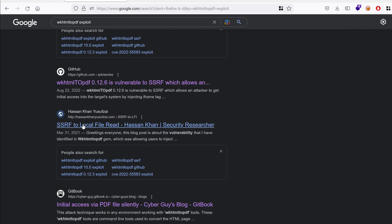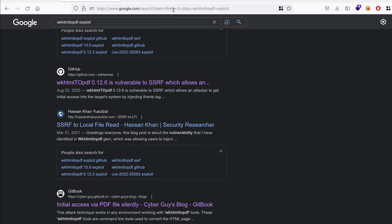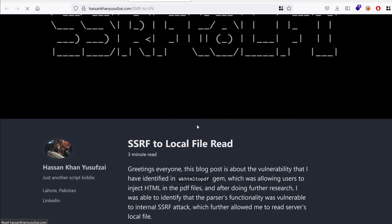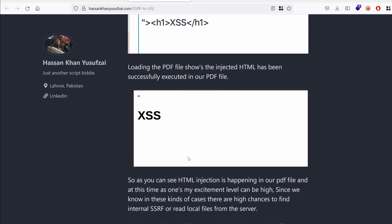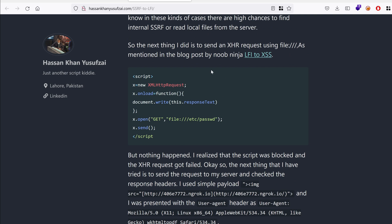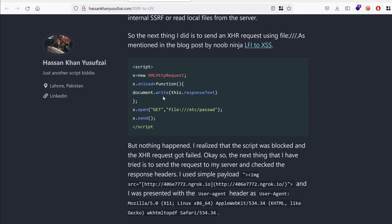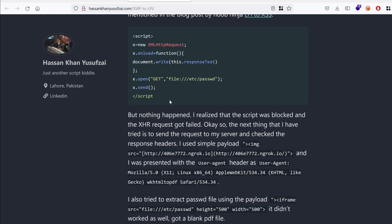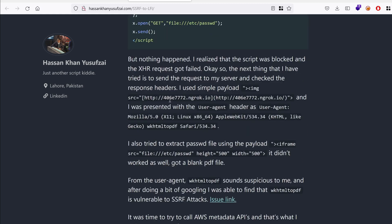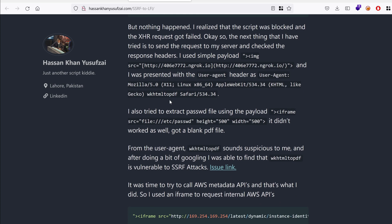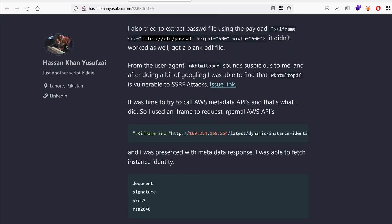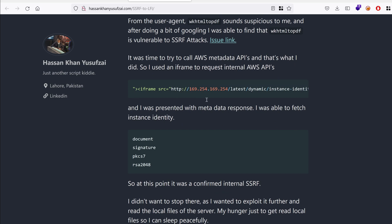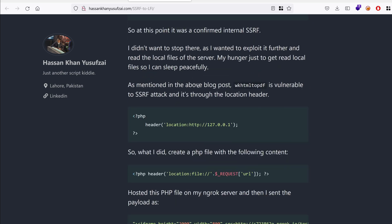So SSRF to local file read Hassan Khan. Let's open it. So it says here SSRF to edify. So he is trying to inject cross-site scripting and then he tried to inject a file like a script using Ajax but I don't think it would work because of the same origin policy. This one didn't work either. File etc.passwd didn't work for us. He tried the AWS instance metadata. He's mentioned it's through the location header.